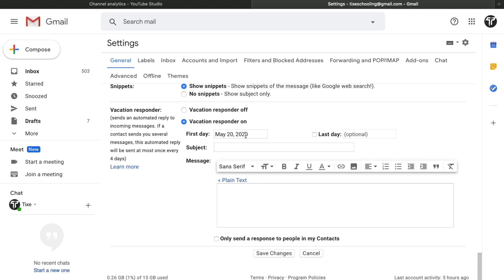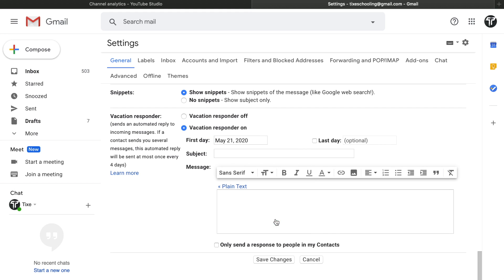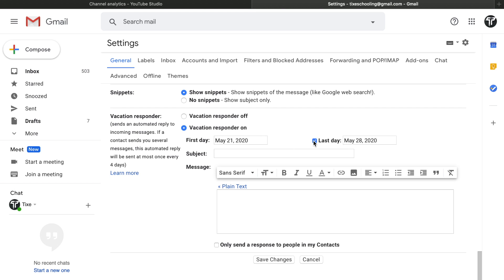For example, in my case if I select May 21st, I can easily select the last date if I want, or if I want it for a lifetime to reply automatic messages, I can keep it this way. This means the messages will remain on auto-responder forever, or I can select a date which is the last date if I want.